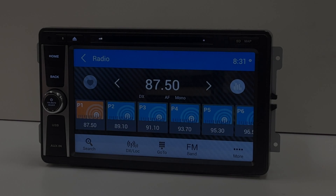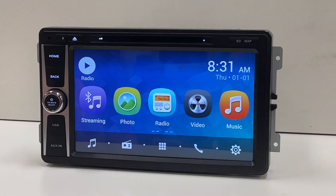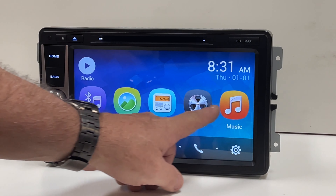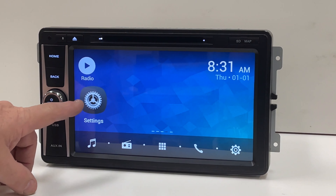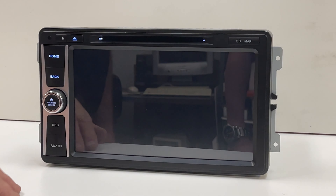With your radio powered on, press the home button. Slide the screen from right to left to expose the settings icon. Touch the settings icon.